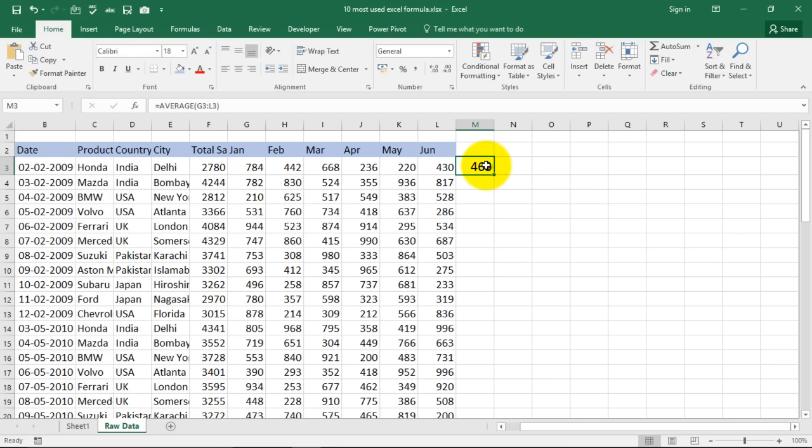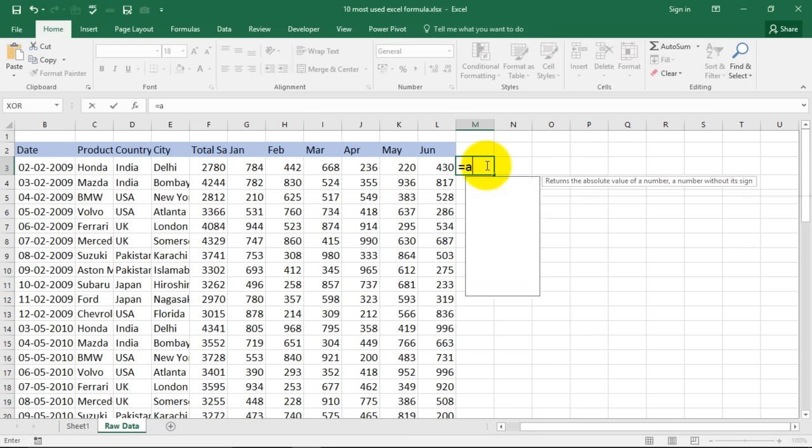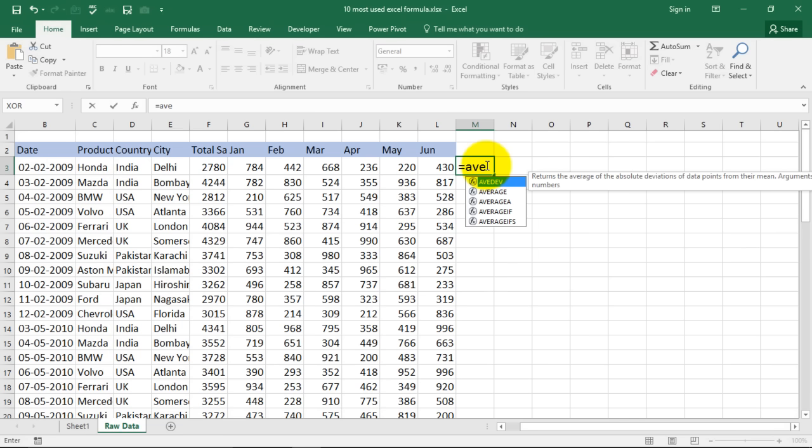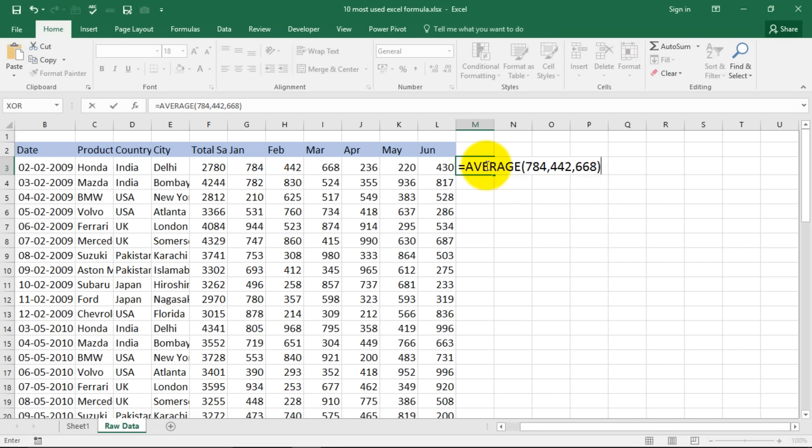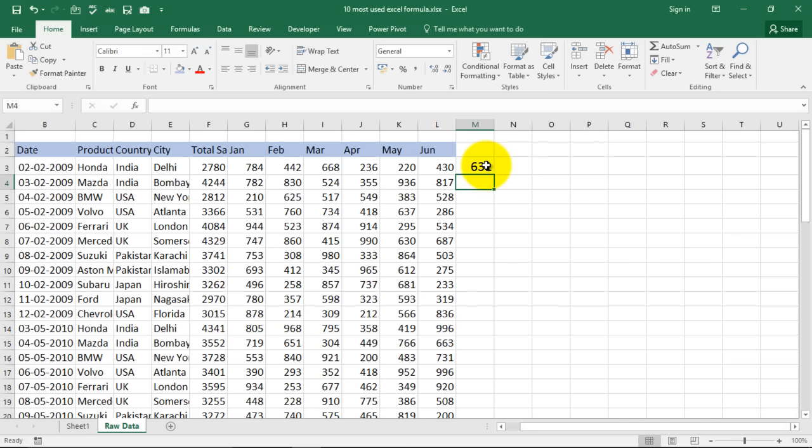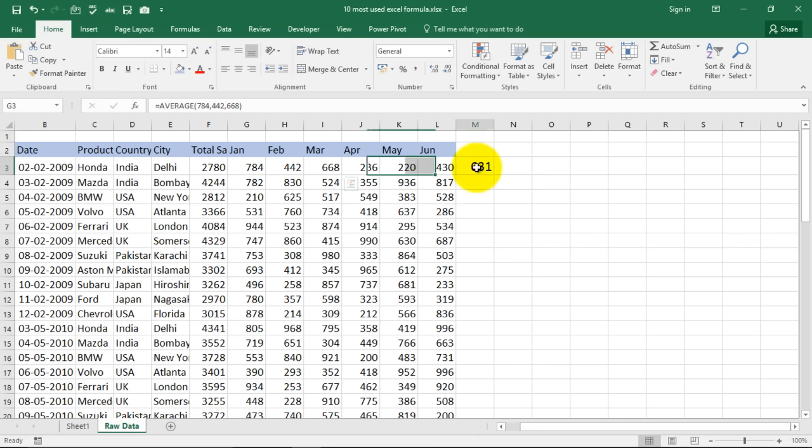You can also select the average using this option where you type in the number. 784 comma 442 comma 688 and I'm tired of typing random numbers and the average of first three is 631. See, you now know how to do averages. Very simple.